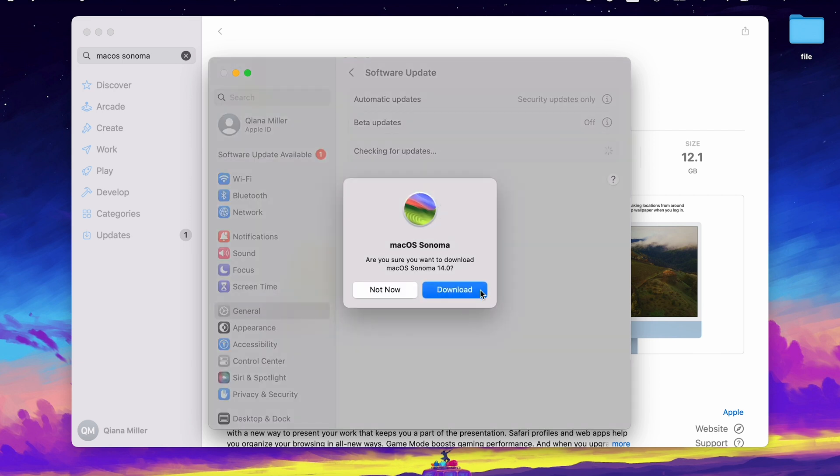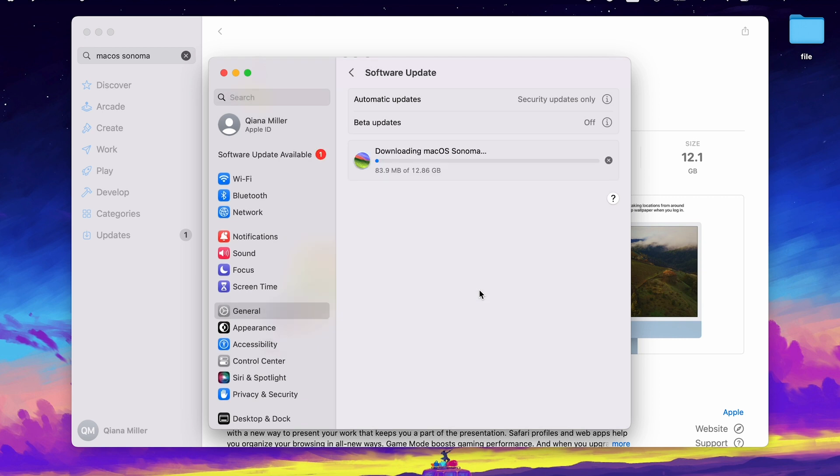It will start downloading macOS Sonoma. Depending on your internet speed, this may take some time.